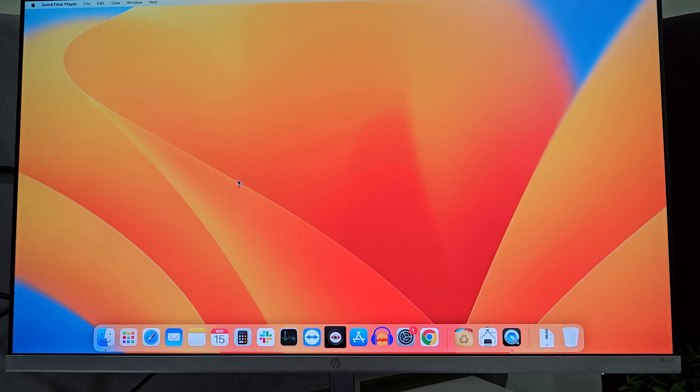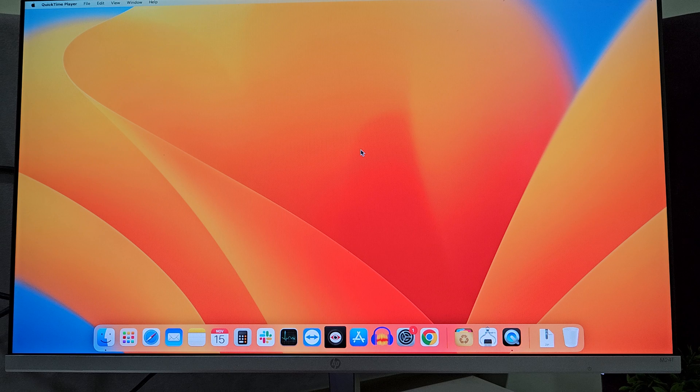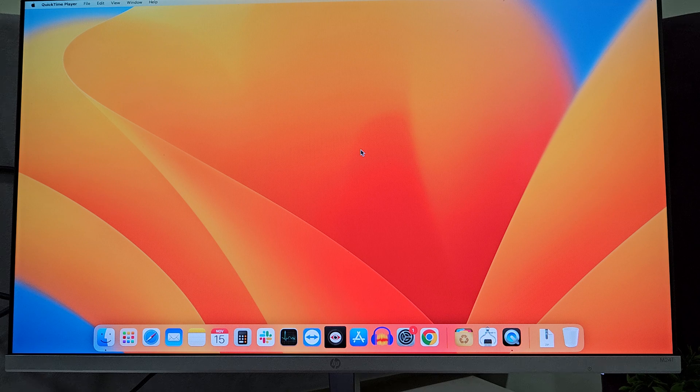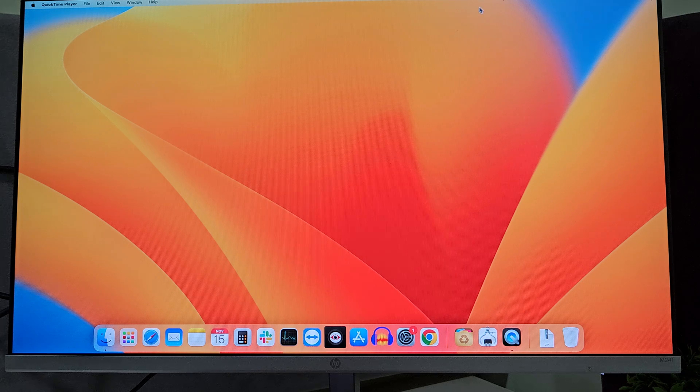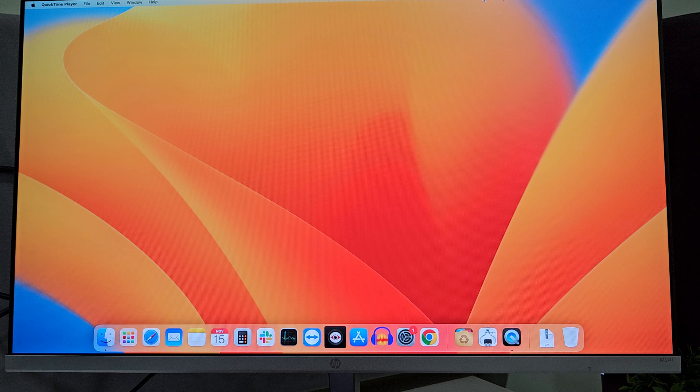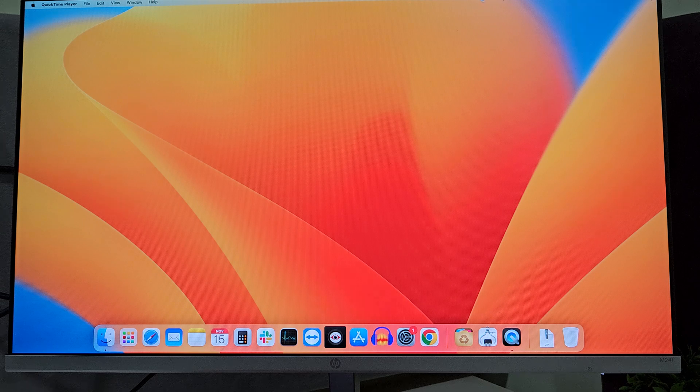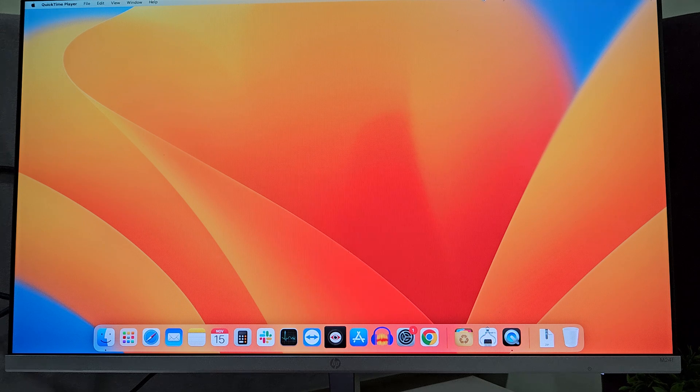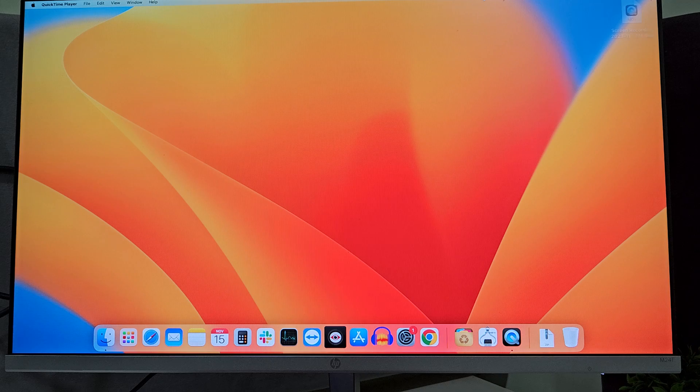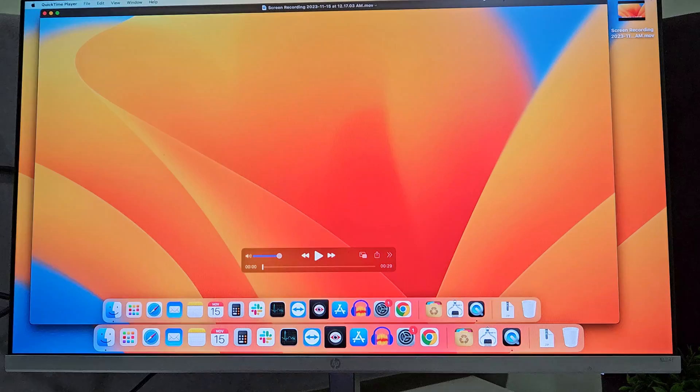Once you are done with your screen recording, you can stop it with the help of this icon at the top. Simply click on this and the recording will stop.